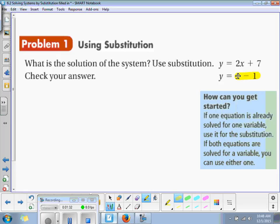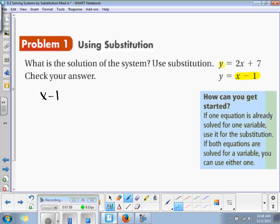x minus 1 is equal to y, right? So if I substitute x minus 1 into the other equation, I will substitute it in for y. So that highlighted part goes right there. When we rewrite our equation, we get x minus 1 is equal to 2x plus 7. Now it's just a multi-step equation — the only variables are x's.